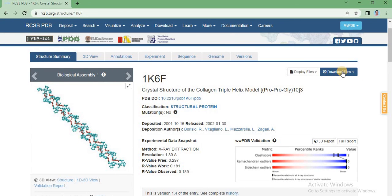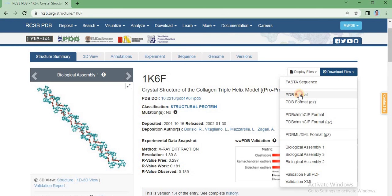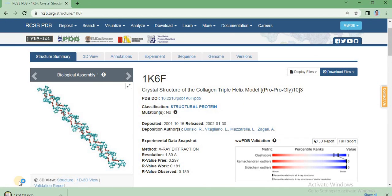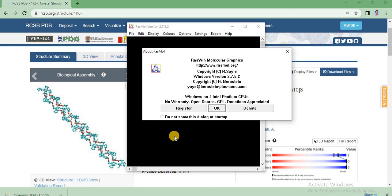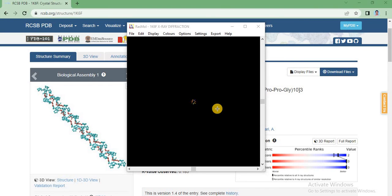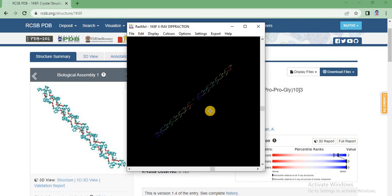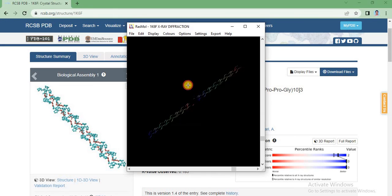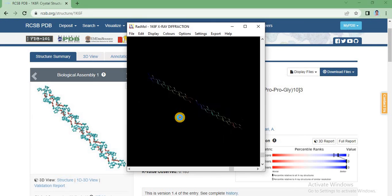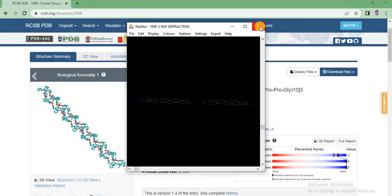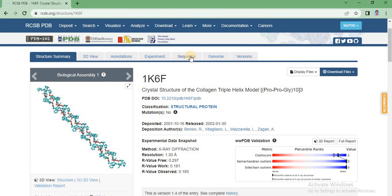Now we download this structure. Click 'Download Files' and select PDB format. The PDB file will be downloaded. You can open and check it. This protein structure can be visualized using molecular visualization tools such as RasMol. This is all about accessing the PDB website and downloading a protein structure. Thank you.